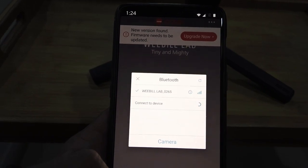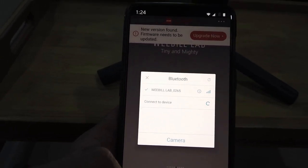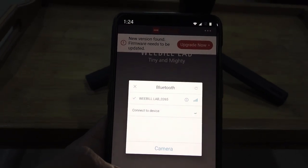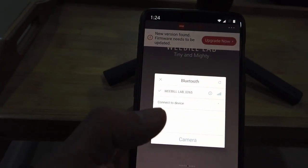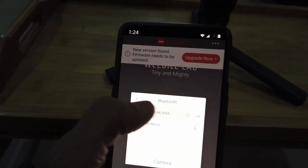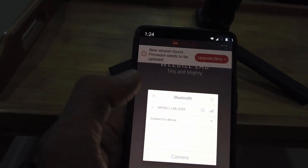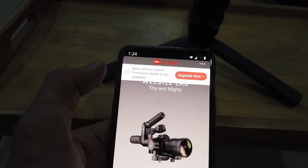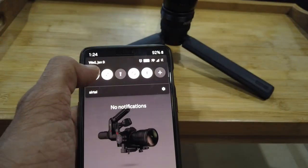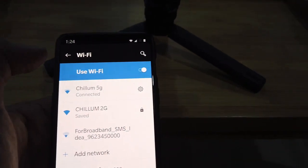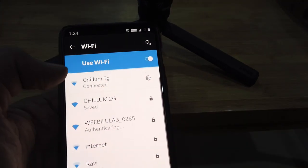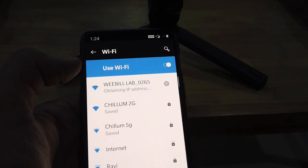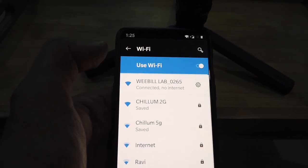It's still trying to find other devices and I'm not sure if it's needed. I'm going to cancel out of here since it's already connected. I'm going to check my Wi-Fi setting. I'm going to connect to it now. I'm connected to the Weeble lab.